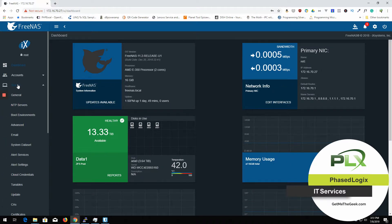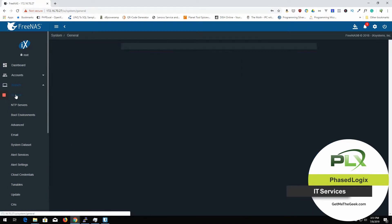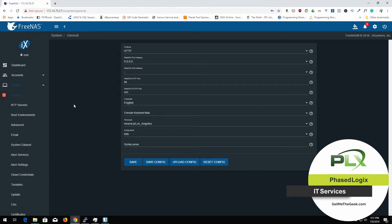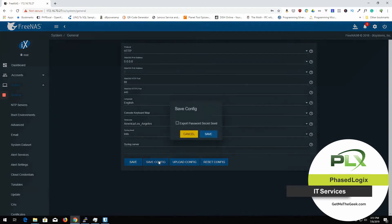First of all, we go over to system. And under the general, you're going to see this right here. By the way, this is the new FreeNAS interface. I'm getting used to it, but you never know. It takes a little bit of time. But first of all, we're going to do save config.